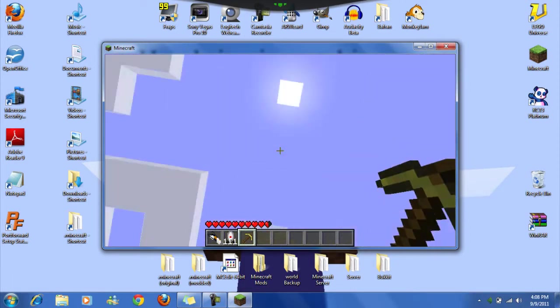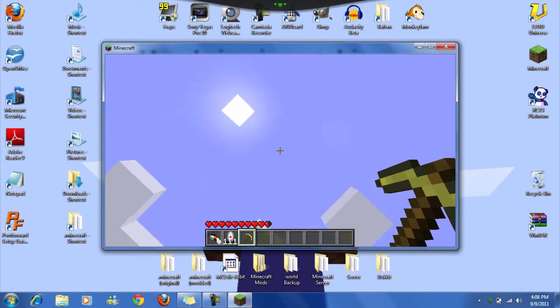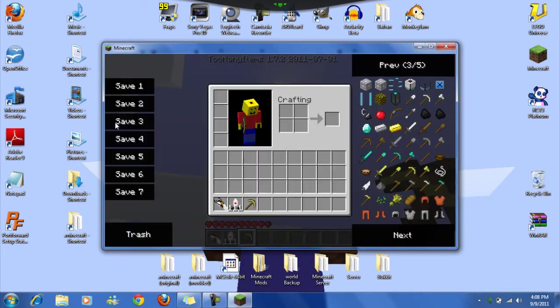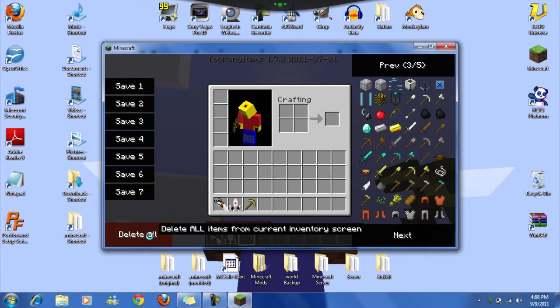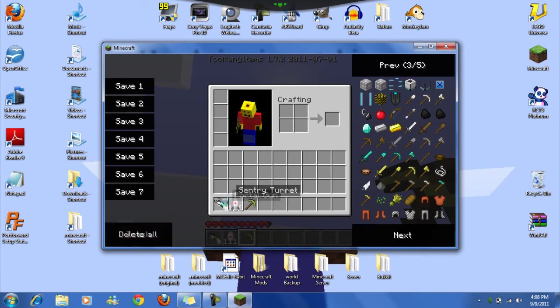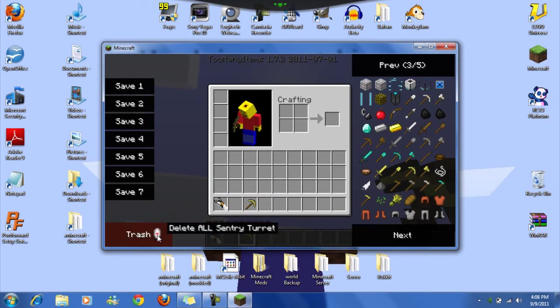And you can also delete everything in your inventory. Delete everything by holding shift, delete all. Or you can hold shift and then delete all sentry turret.